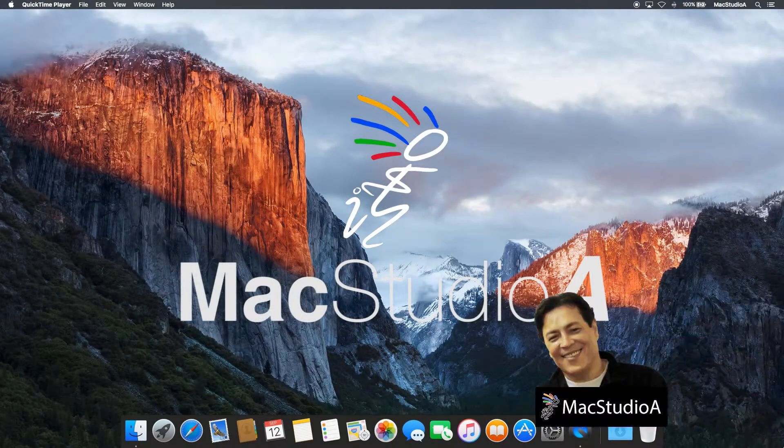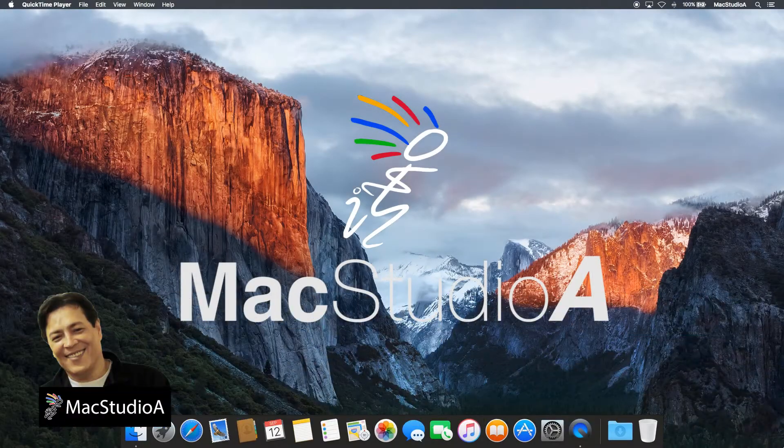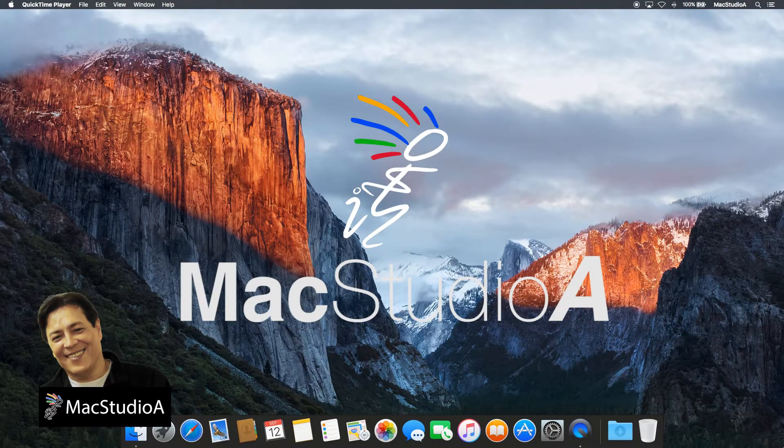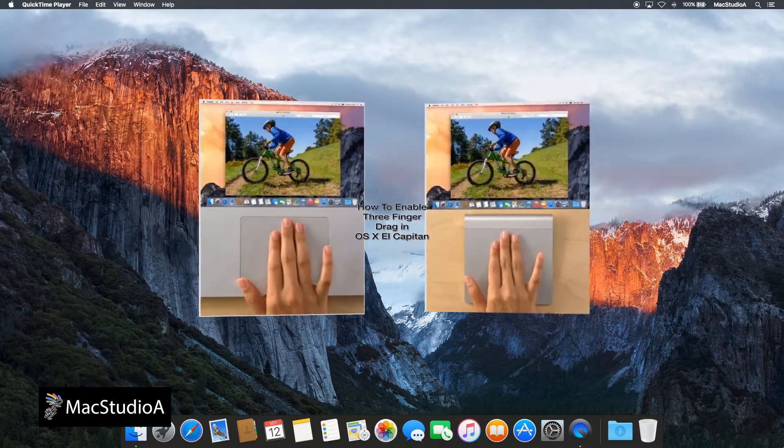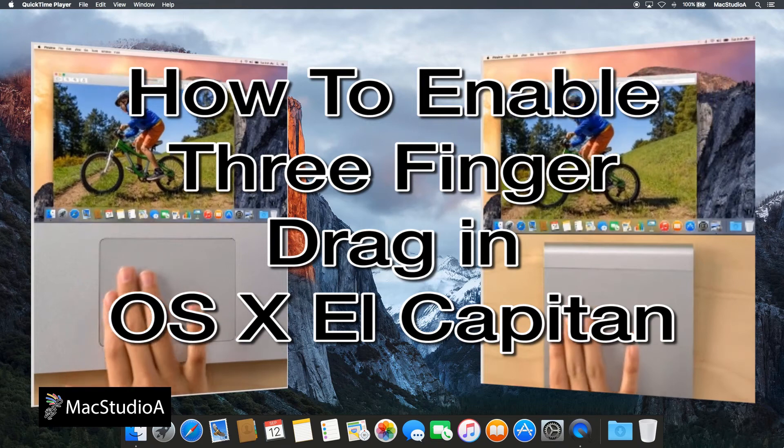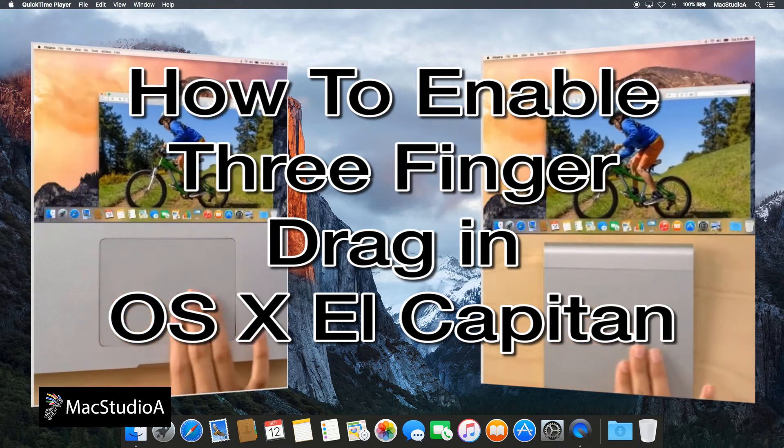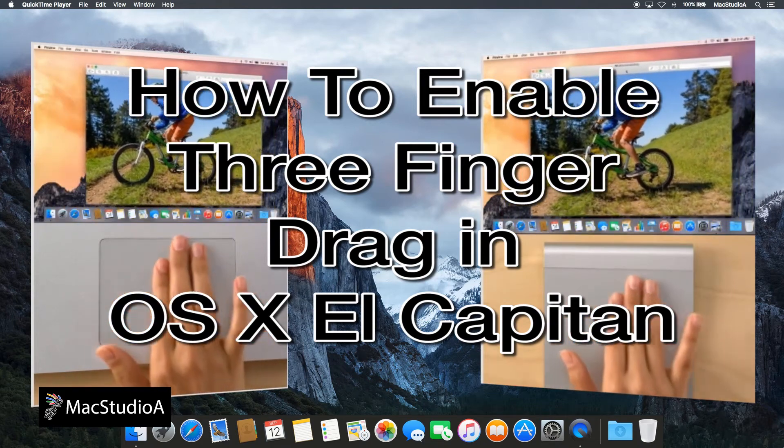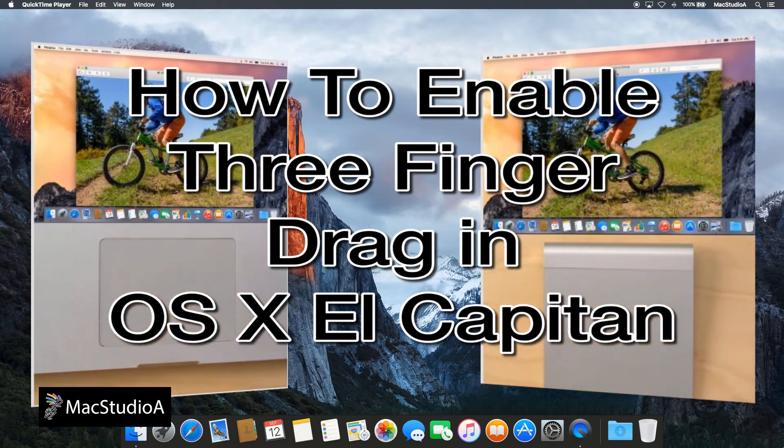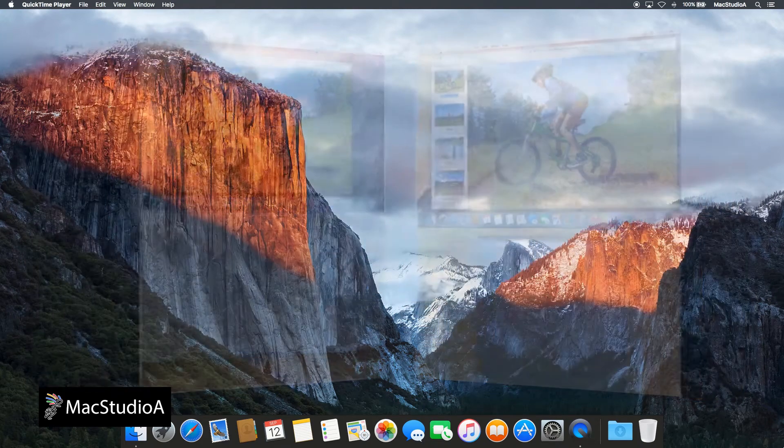Hi, I'm Sir Chisoo and welcome to Mac Studio A. In this episode, how to enable three-finger drag option in OS X El Capitan.